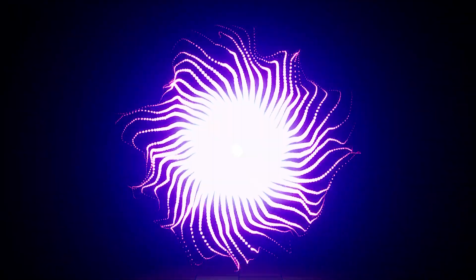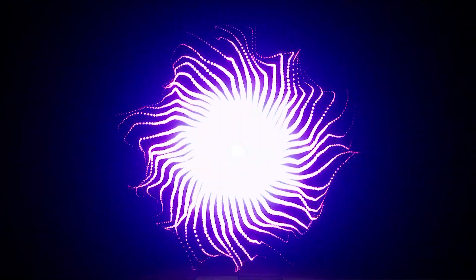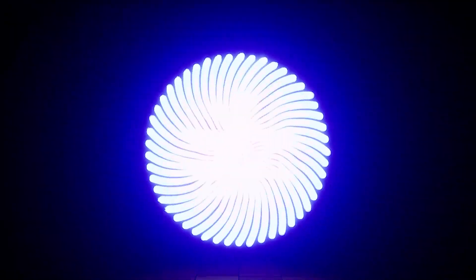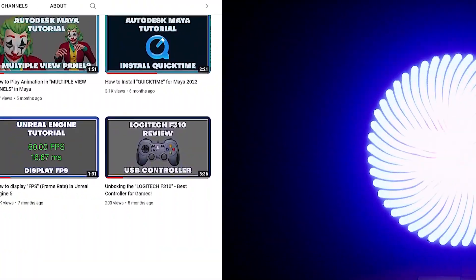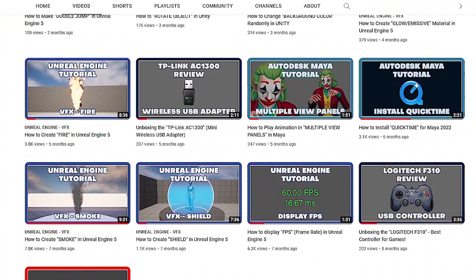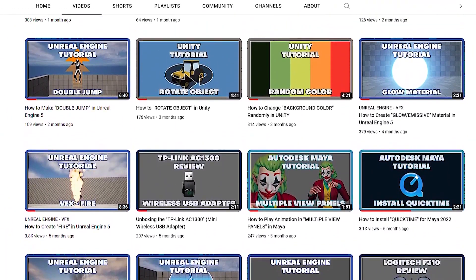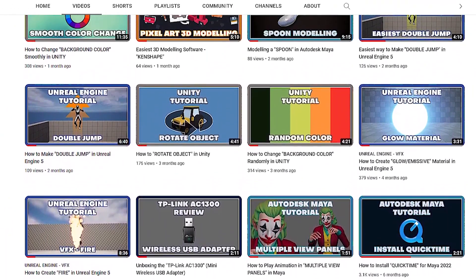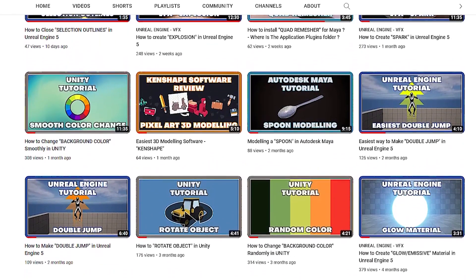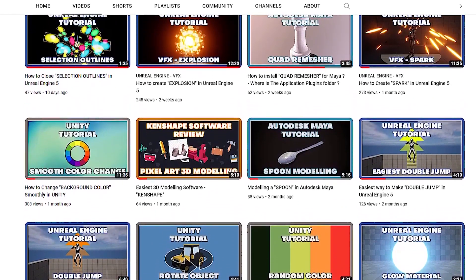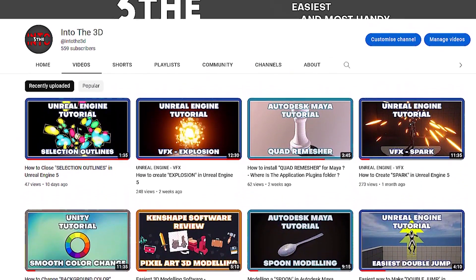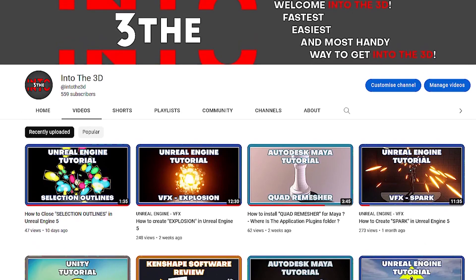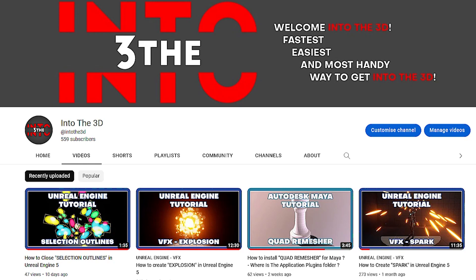Hello and welcome into the 3D. In this tutorial, we will create this portal effect in Unreal Engine 5. Before we start, this YouTube channel was created to support people who want to get educated in animation and video games. If you think this channel is worth the support and if you want to see more educational tutorials, hit the subscribe button now and don't forget to like this video.